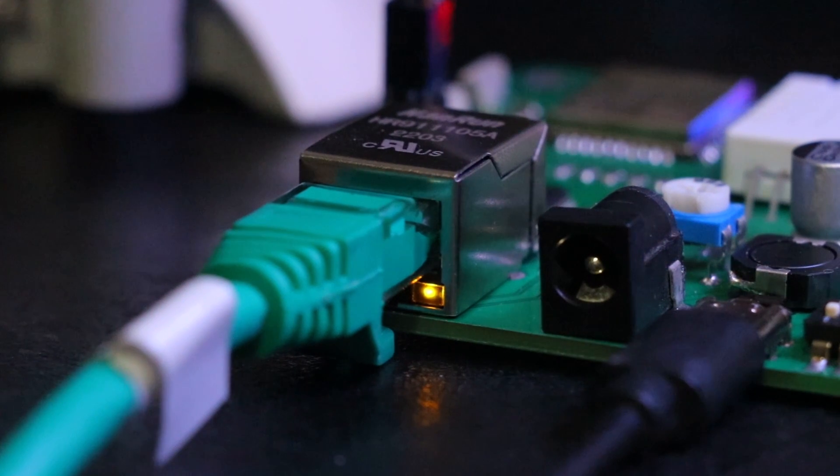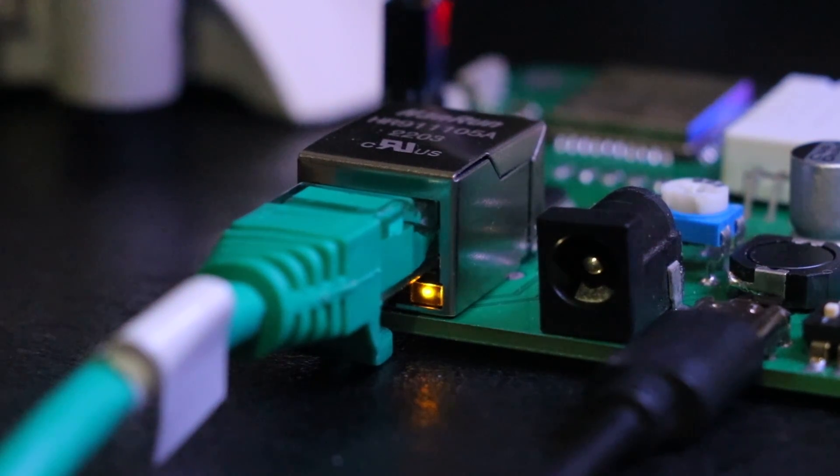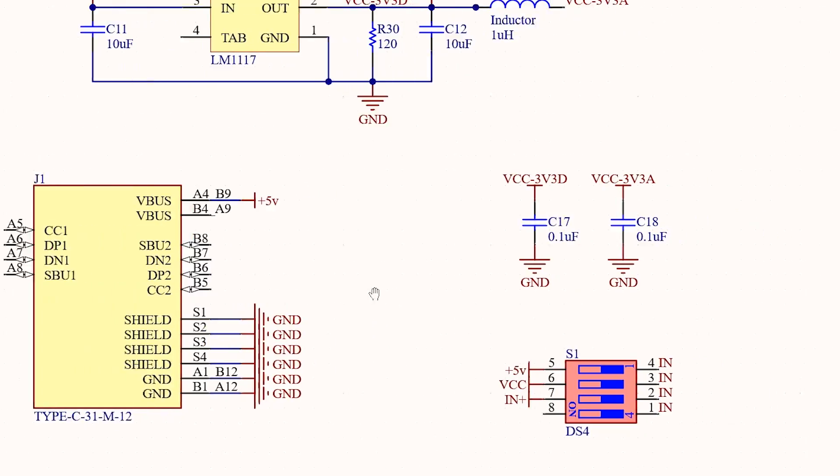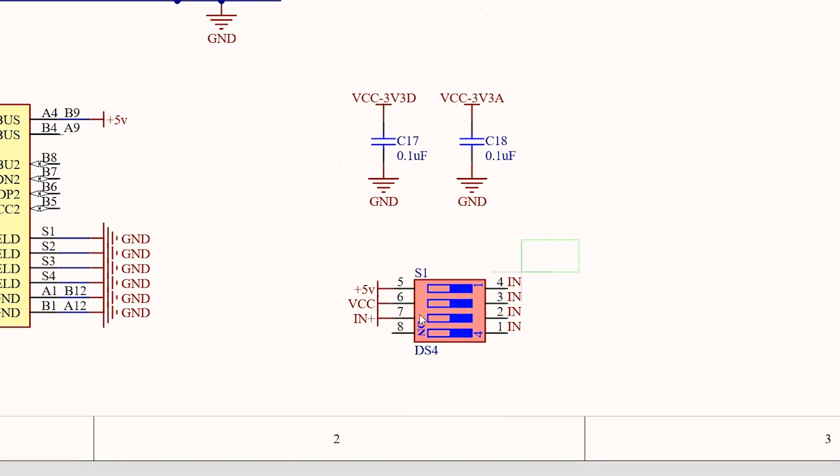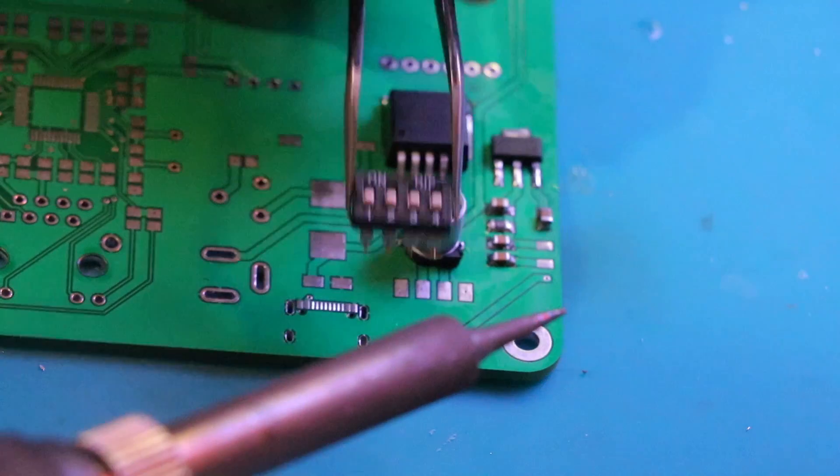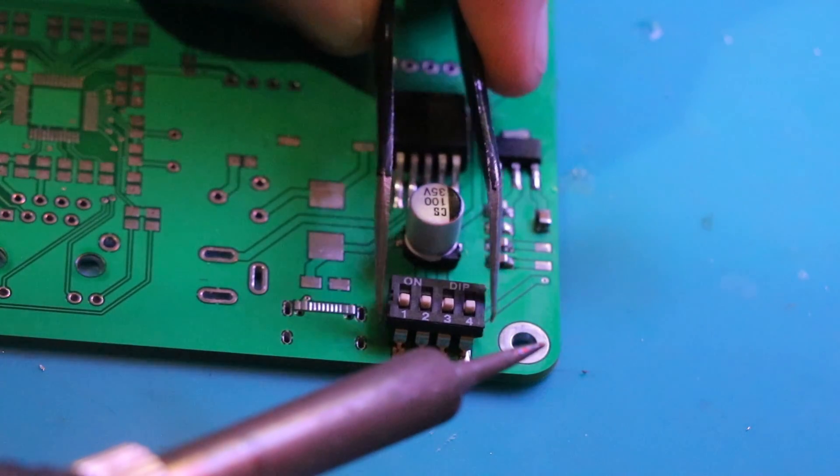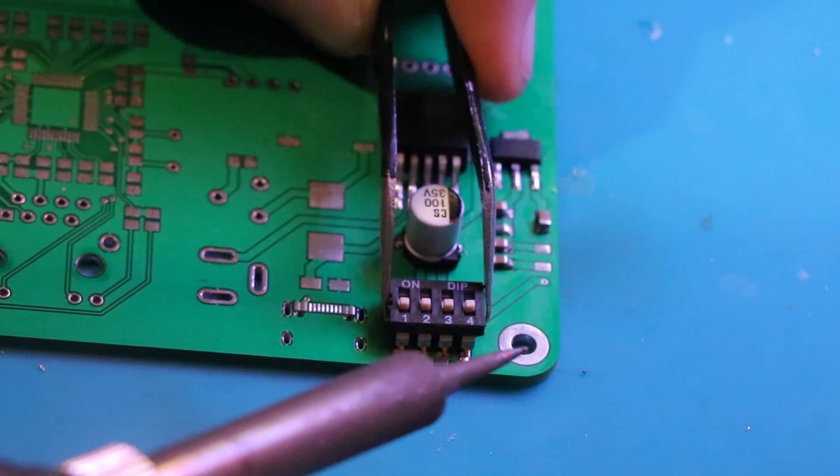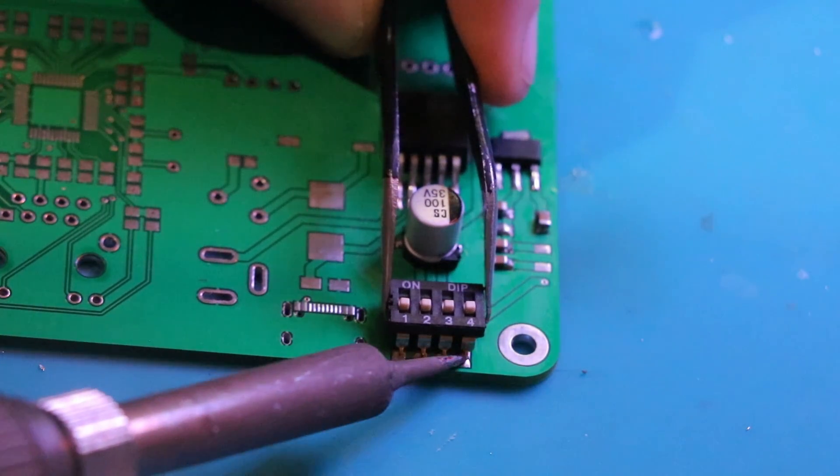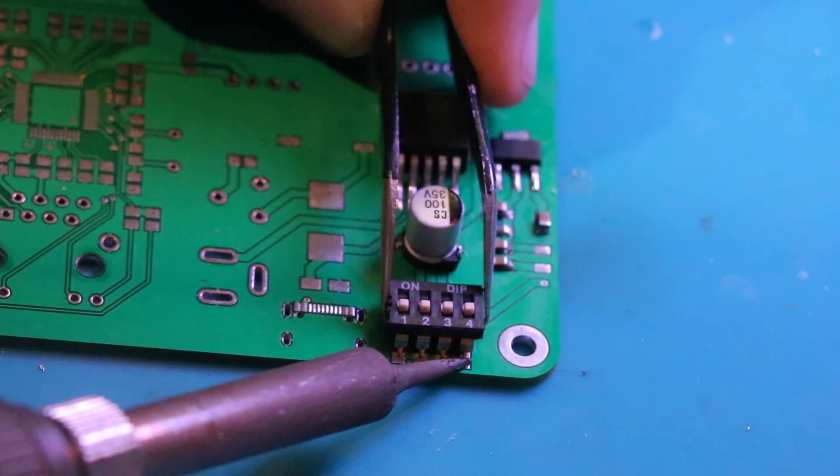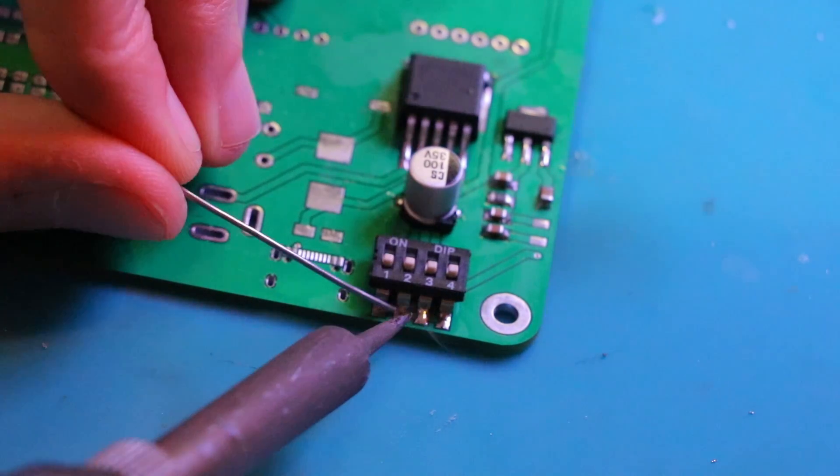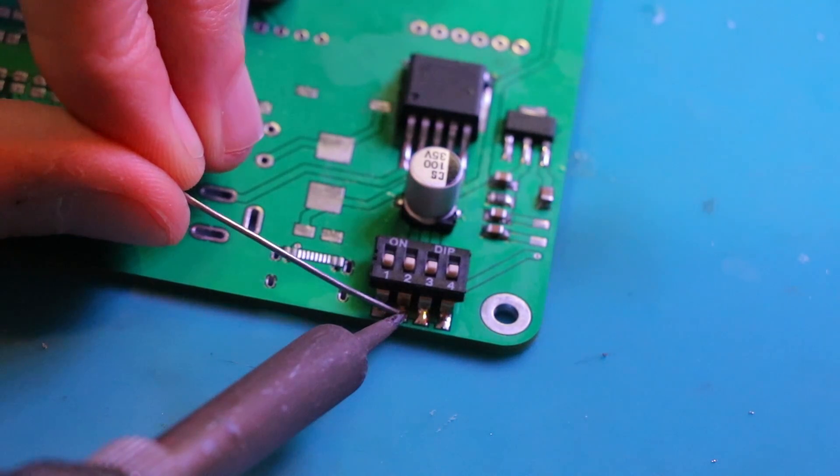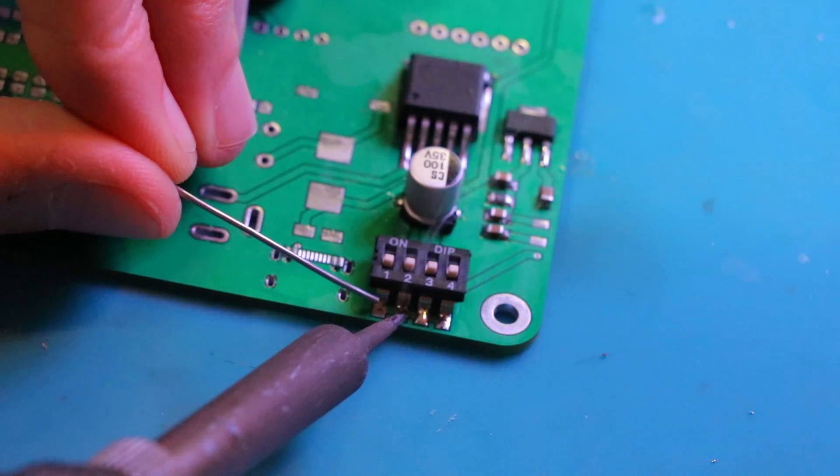And now back to the video. I also used a DIP switch for controlling the power inputs. It helps me to control which part of the PCB will be powered and also which input voltage can be used between USB Type-C and DC power jack.